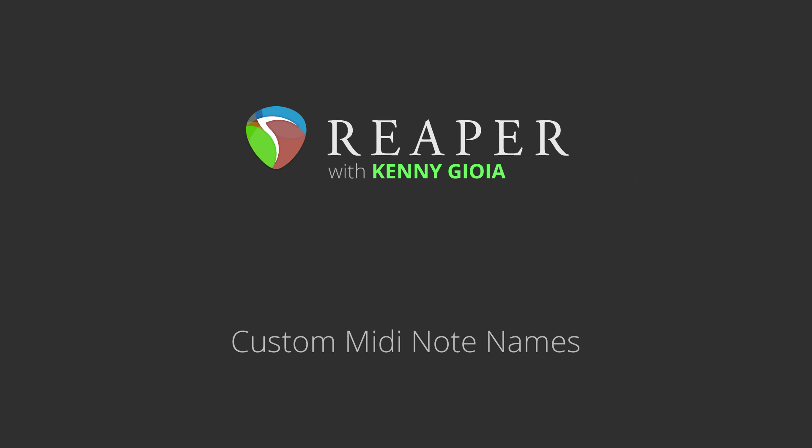Hi, I'm Kenny Gioia. Welcome to another one of my tutorials. In this video I'm going to show you how to create custom MIDI note names in Reaper.